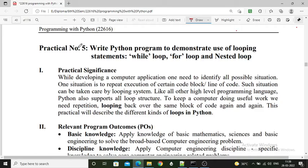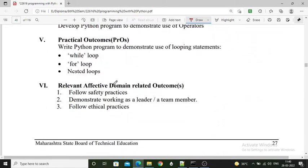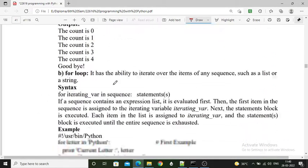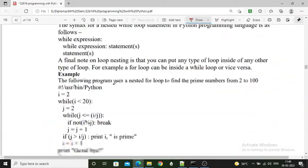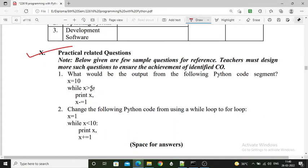Dear students, Namaste. In this video we will see practical number 5 from Programming with Python. The practical statement is: write a Python program to demonstrate use of looping statements. Here we have to perform while loop, for loop, and nested loop. Nested loop means a loop inside another loop. First, let's start with the practical related question.